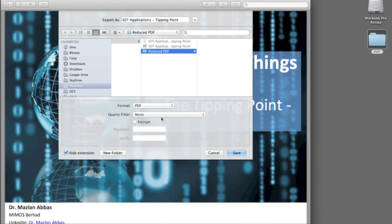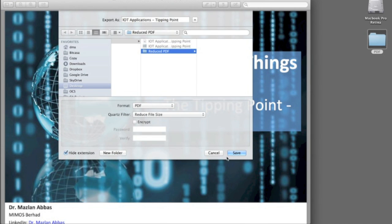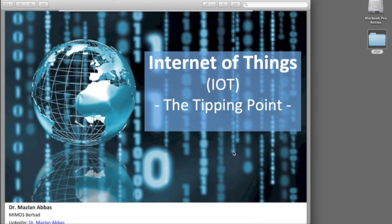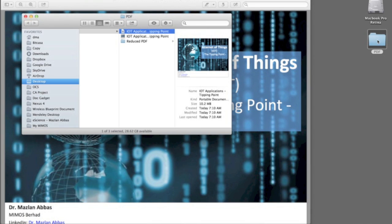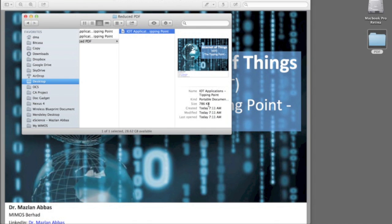You export to the folder that you wish to put in, and if you look at this quartz filter, you can reduce the file size. Now take a look at the reduce file size, and it's just below one megabyte.